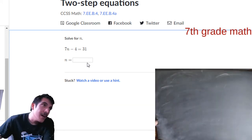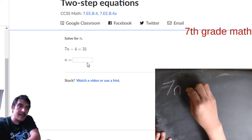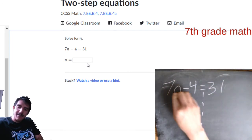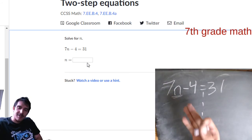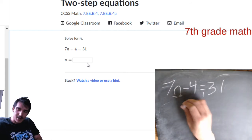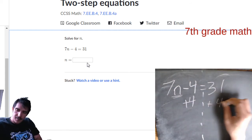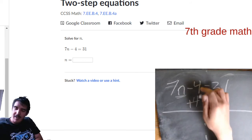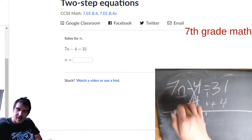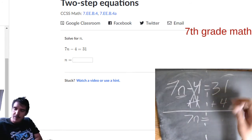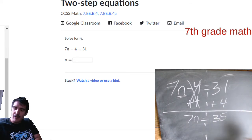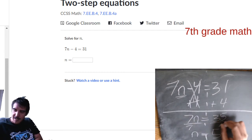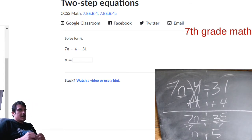Next: 7N minus 4 equals 31. Get rid of the constant first — the opposite of minus 4 is plus 4. Minus 4 plus 4 equals 0, so bring down 7N. Equals 31 plus 4, which is 35. 7 times what makes 35? 7 times 5 makes 35. So N equals 5.